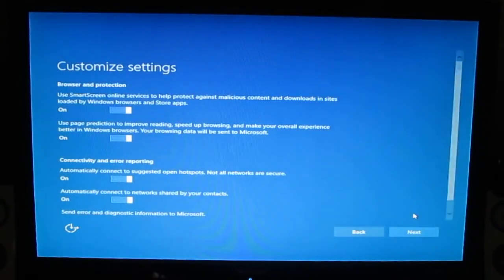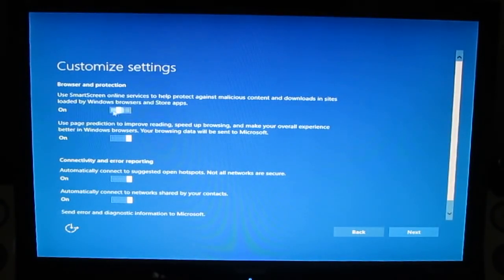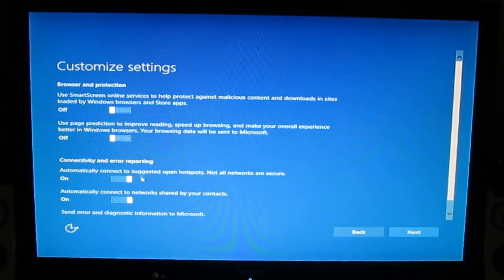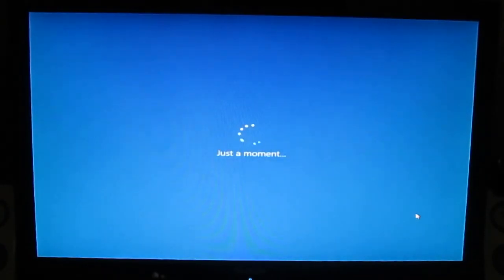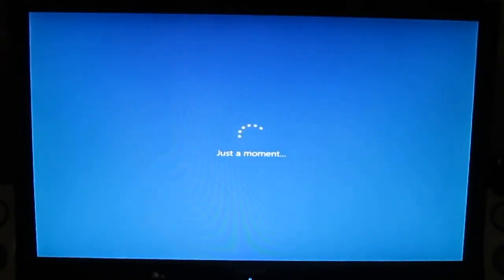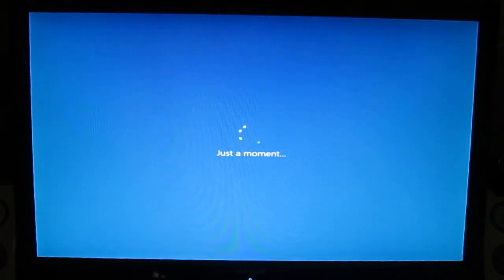This is a mistake in Windows. Don't think that you did anything wrong. This is a mistake in Windows.